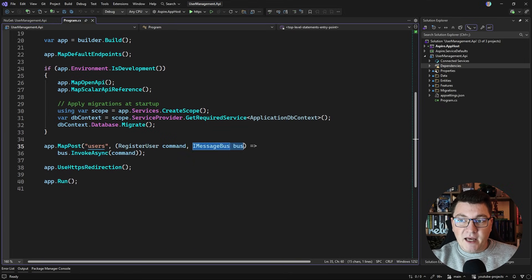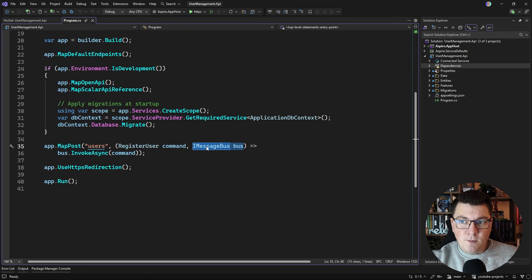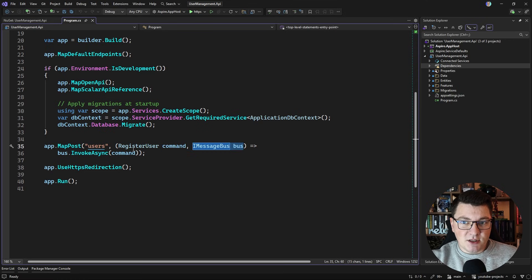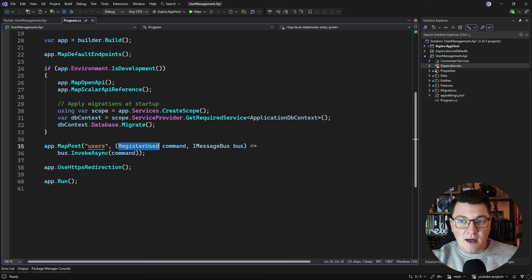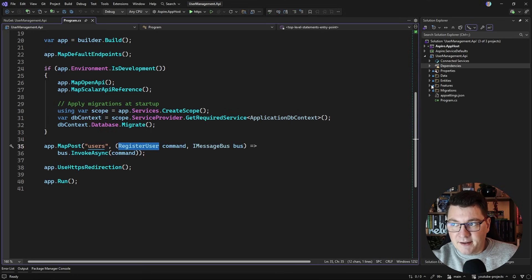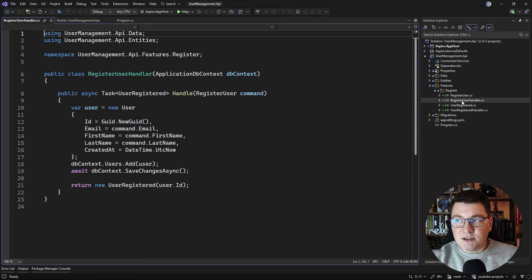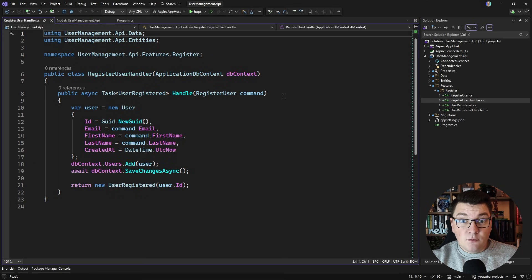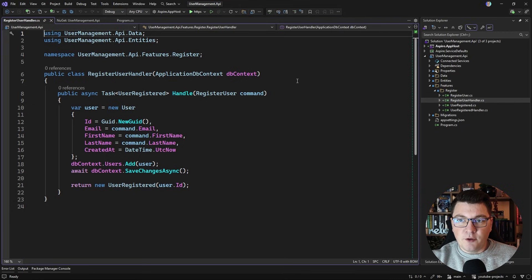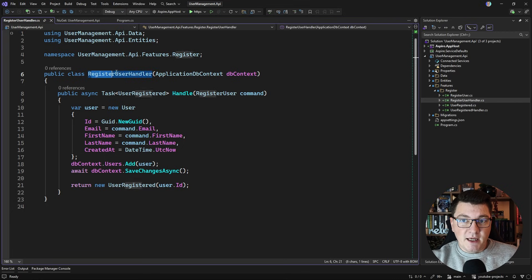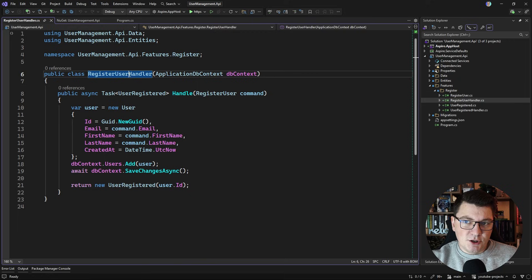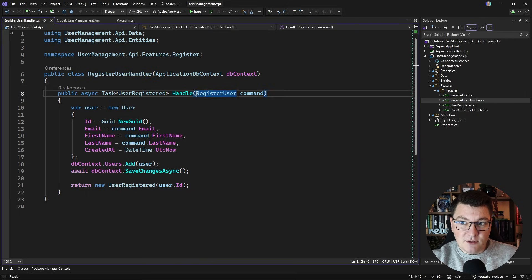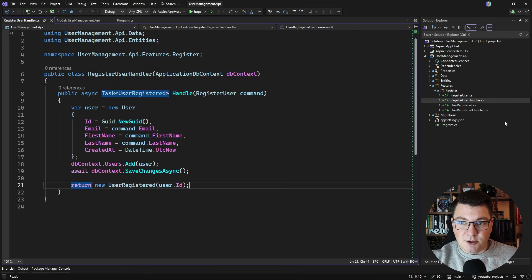Secondly, we have an endpoint here where we can register a user and we're using this IMessageBus abstraction to send a RegisterUser message. I'm calling it a command because that's what it is, and this is handled by the RegisterUserHandler. What Wolverine does is it gives you a convention to connect your message with the respective handler if you name the handler the name of the message and just append Handler, and you also have a handle method inside that takes in the message as the argument.